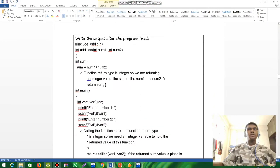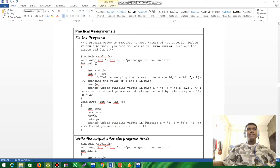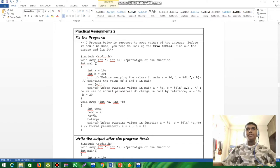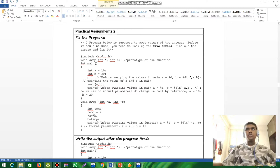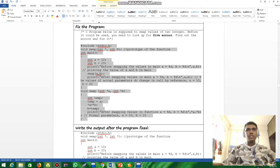Question two is also a fix-the-program question, similar to question one. The C program is supposed to swap the values of two integers. It also has five errors that you need to find and fix, just like the previous one. I'm going to look for and correct those errors now.